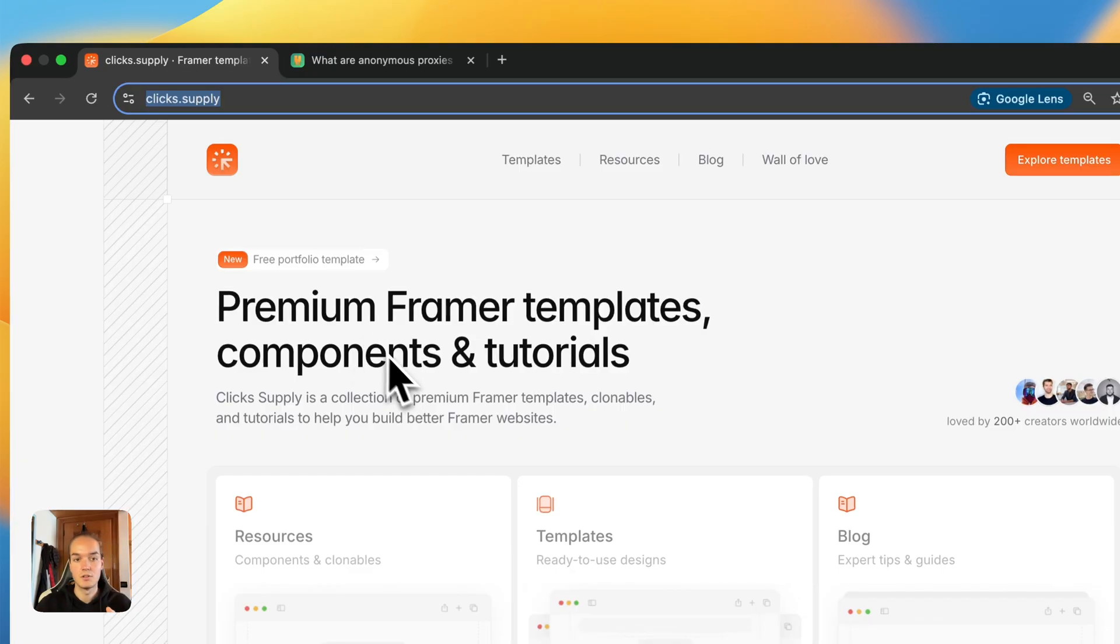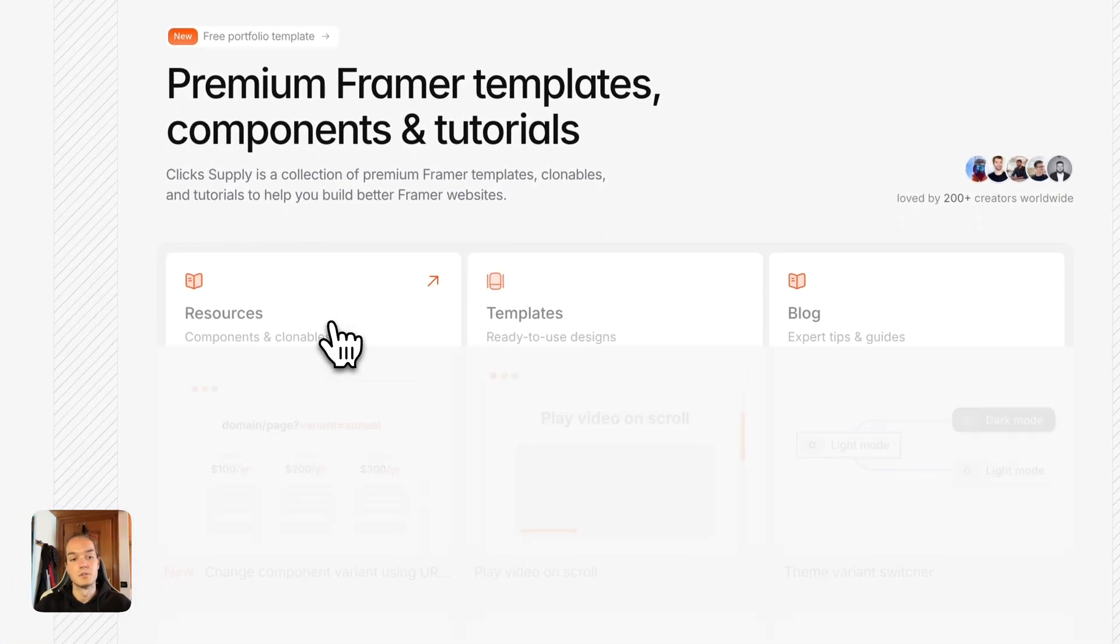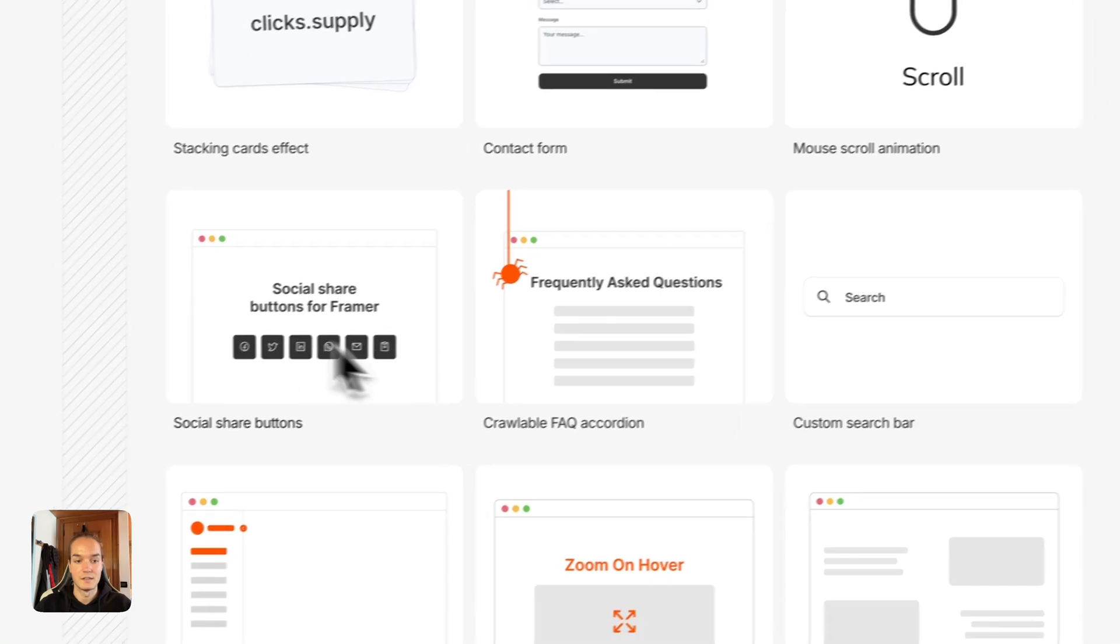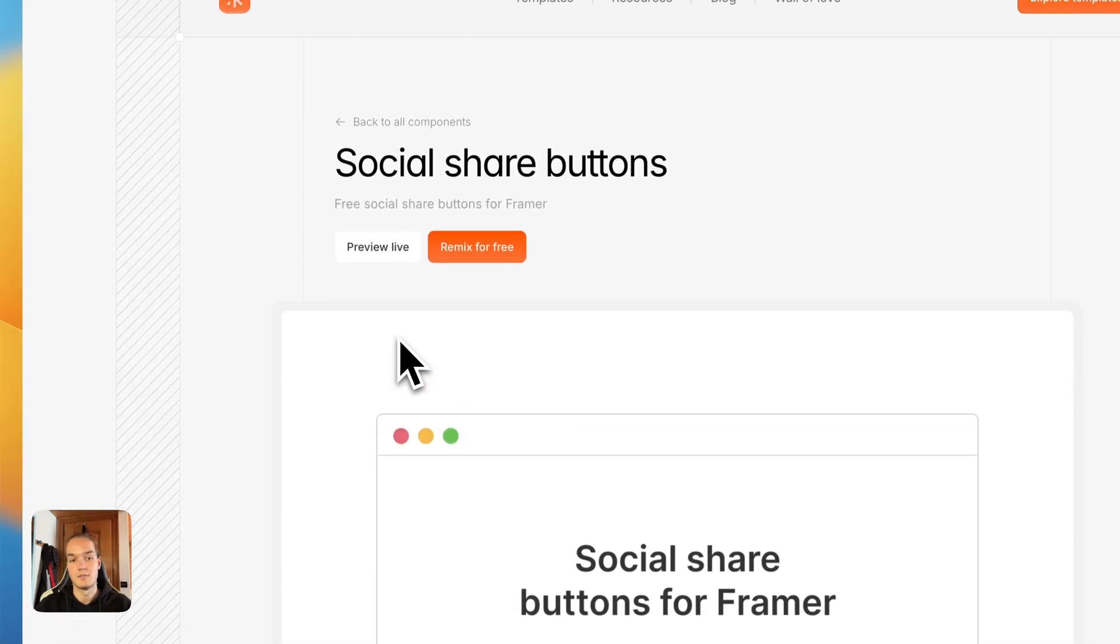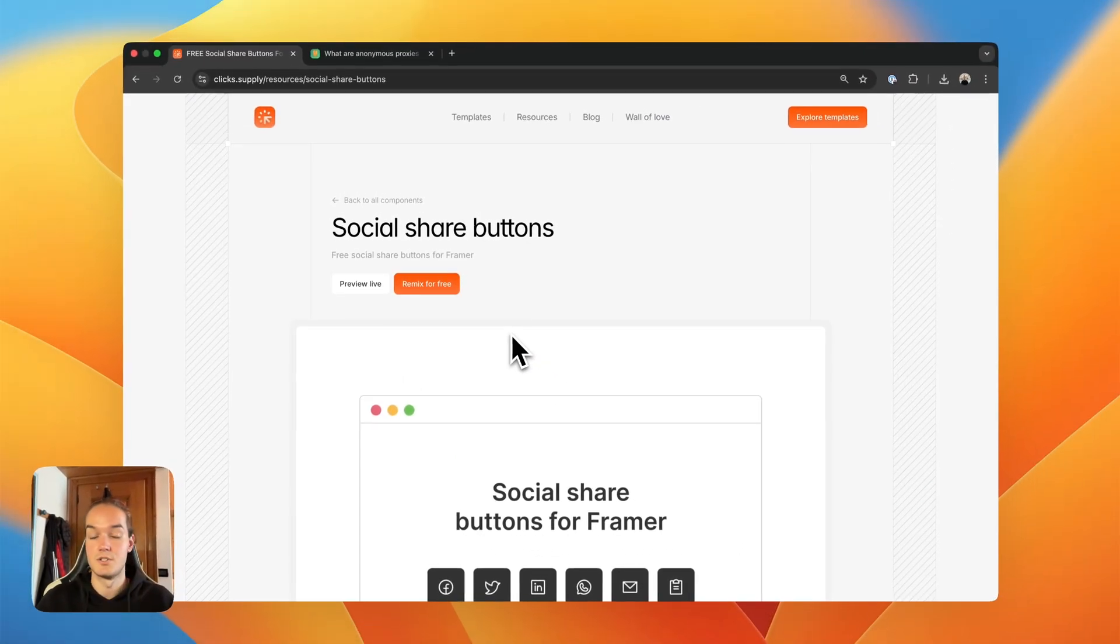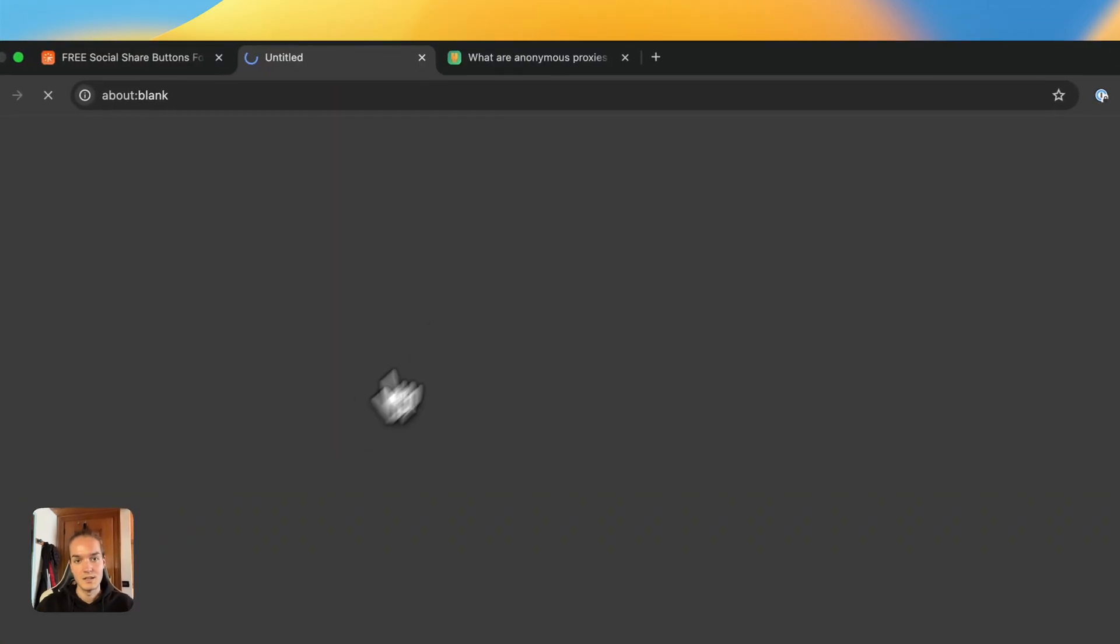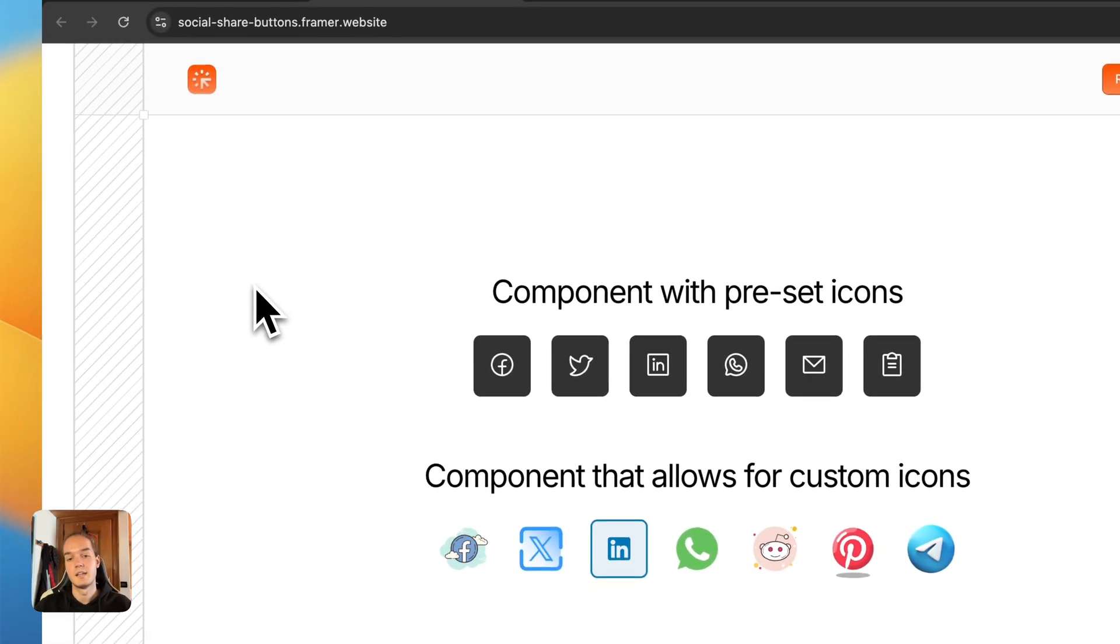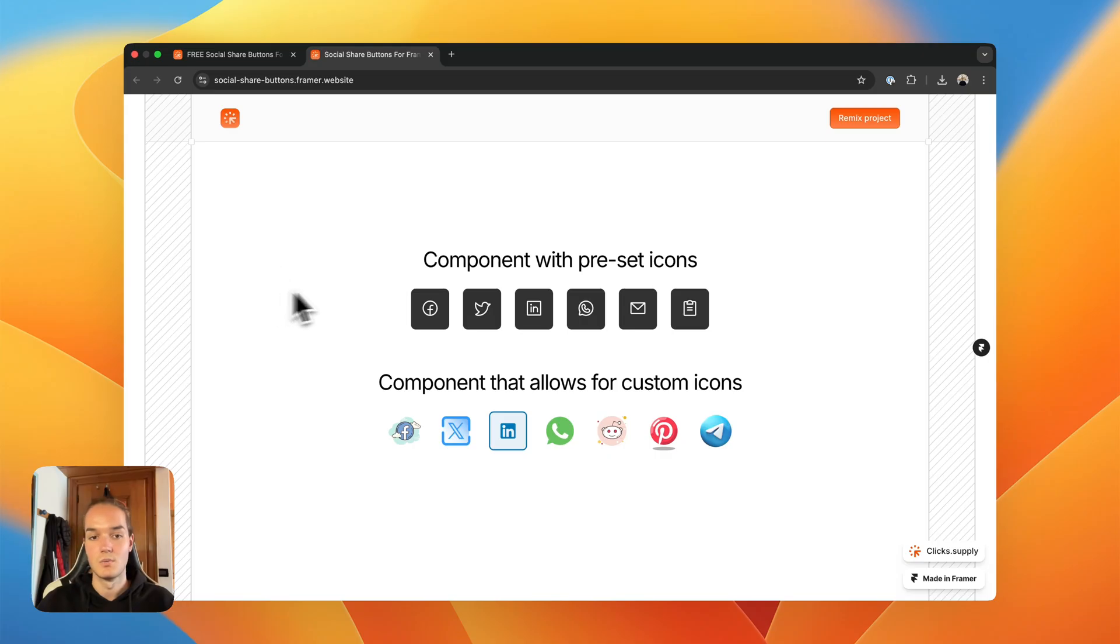So if you go to clicks.supply and you go to resources here, you can find the social share buttons resources that I've created around a year ago, but I recently updated to be more useful. So now this is the example website, and there's two components within this resource.